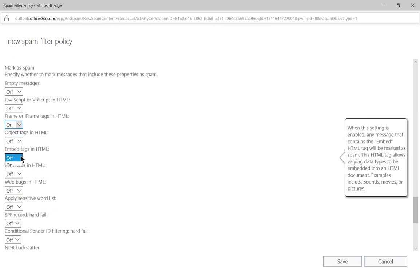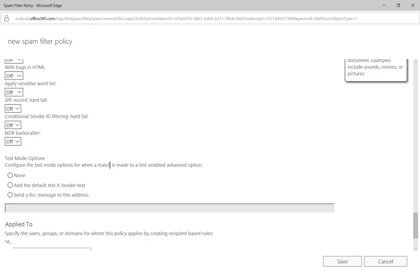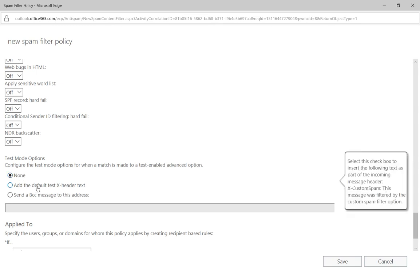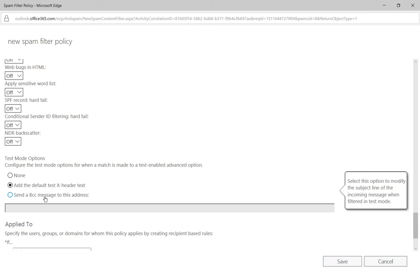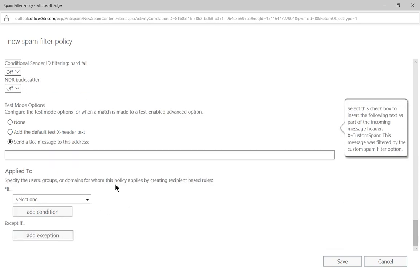We also have the option to choose test. So if we think, well, we'd like to see if that's going to cause a problem first, then we'll choose test instead. And then you can have some test mode options, such as you can configure the test option for when a match is made to test enable advanced options. You can choose to add the default X header to the test, so you know that that's what it is. You can filter by that, or you can send a specific BCC message as well.